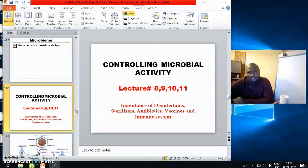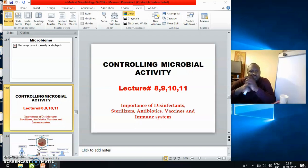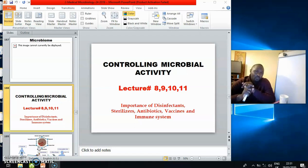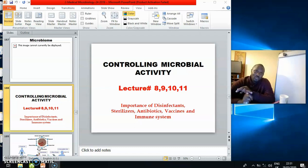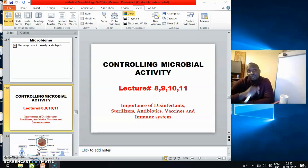The next couple of lectures, as opposed to what we were to do — we had about three or four major lectures to go through — included looking at controlling of microbial activity. We had several lectures remaining to touch on disinfectants, sterilization, antibiotics, and how the immune system helps us fight microbial infections. Also, if it is not working naturally, how we use vaccinations and immunization programs to boost the immune system.